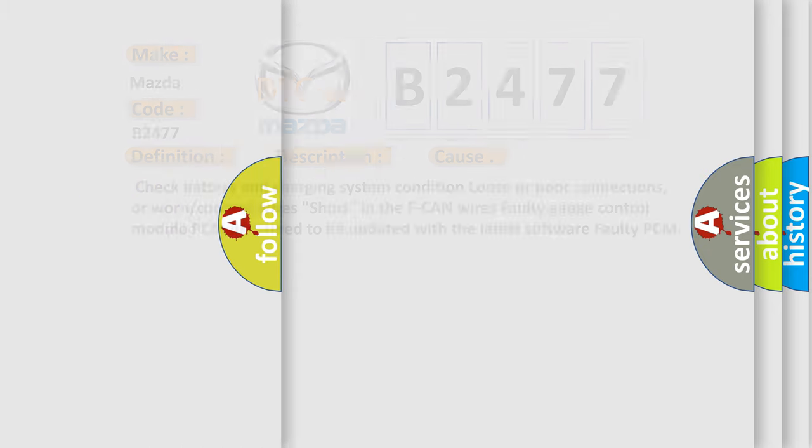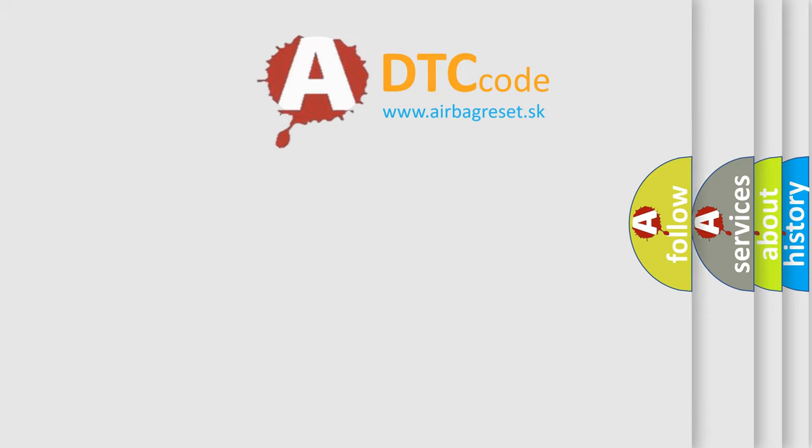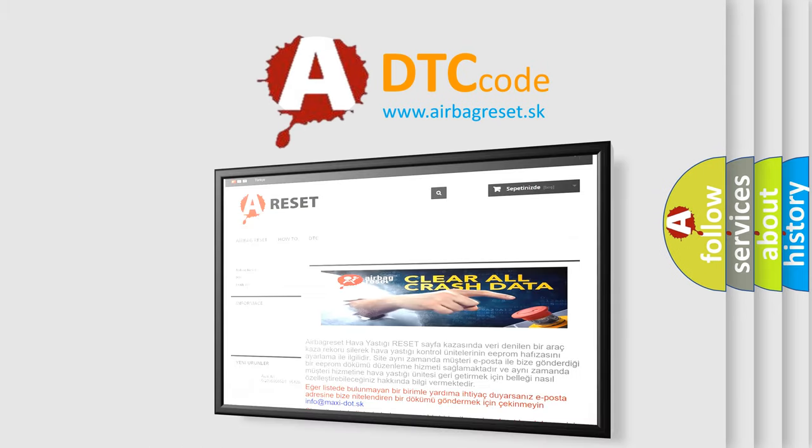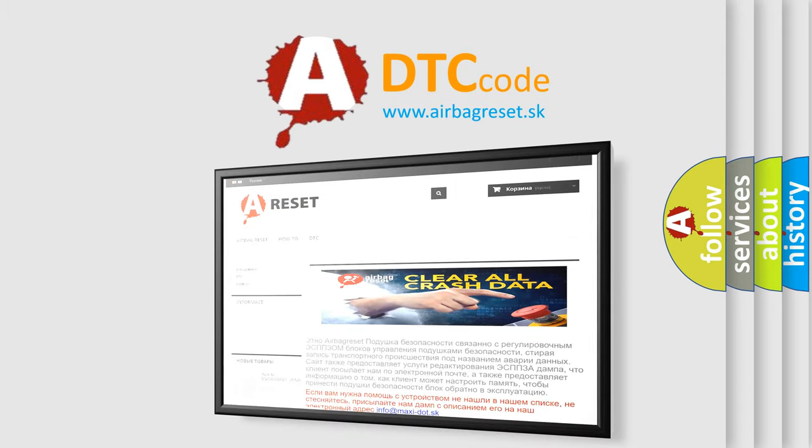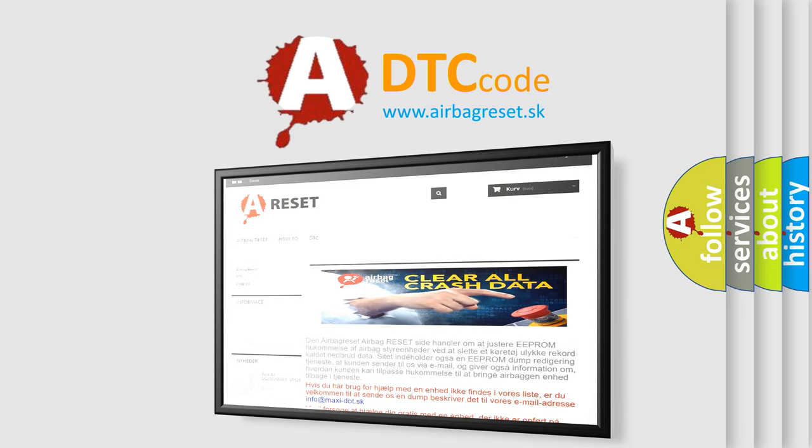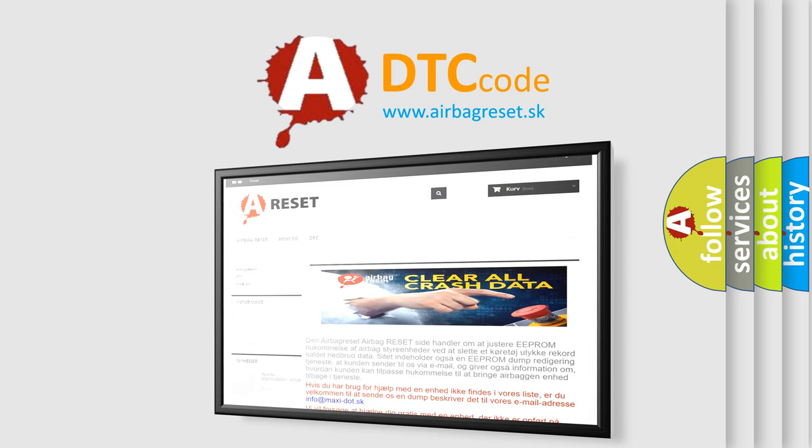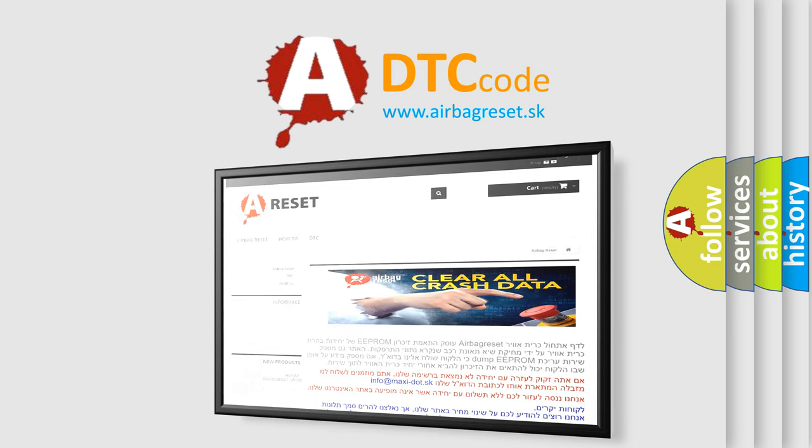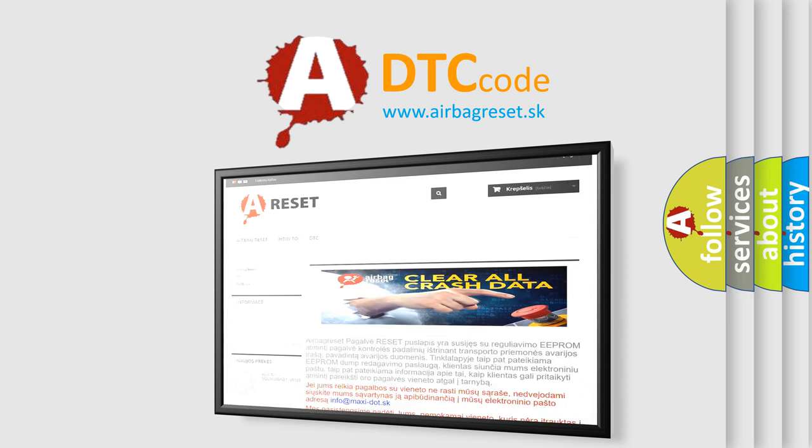The Airbag Reset website aims to provide information in 52 languages. Thank you for your attention and stay tuned for the next video. Bye.